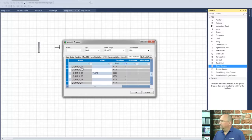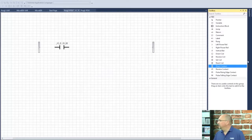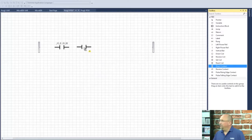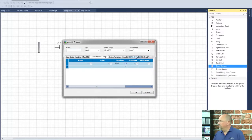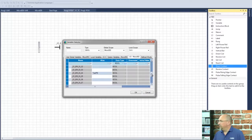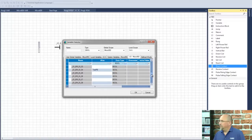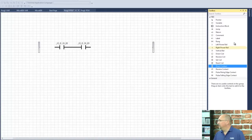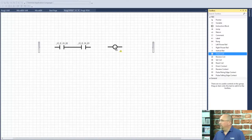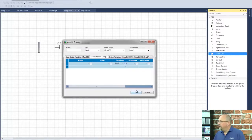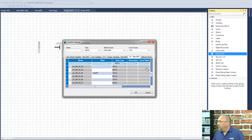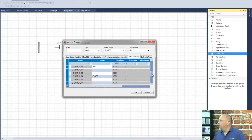There's input two. Let's put another direct contact in here, and we will choose input number three. There it is. And then a direct coil — we'll make that output number five.